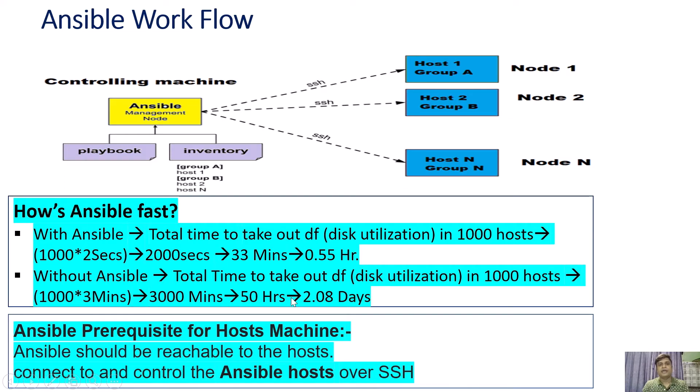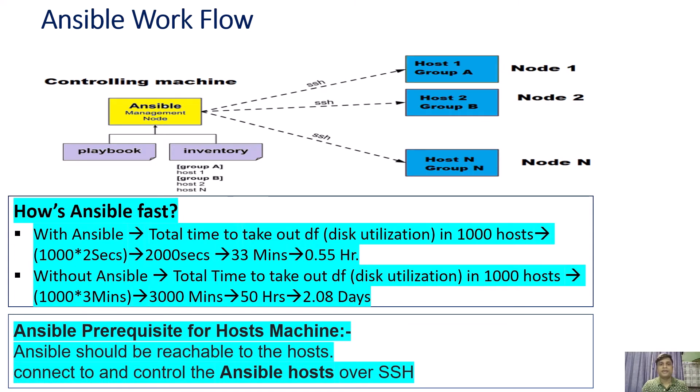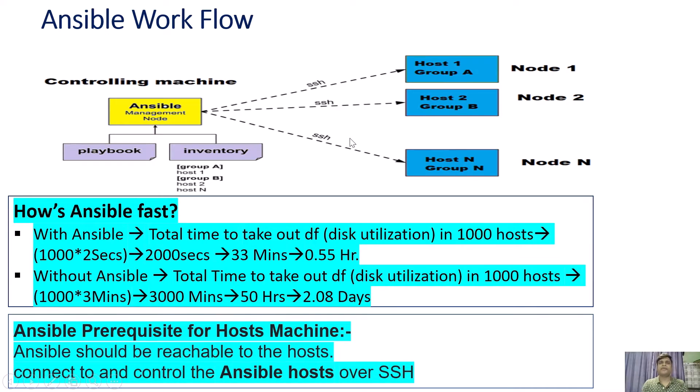And once you convert these hours into days, it will be more than 2 days. With Ansible, the time for the same task is around half an hour. Now you can think why Ansible is in high demand in any IT industry and organization.